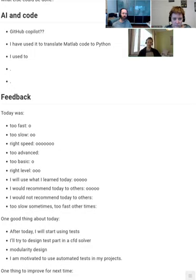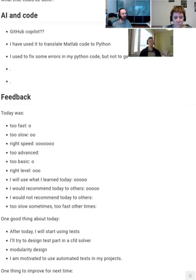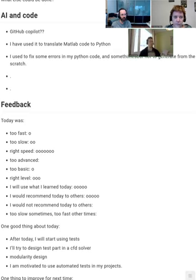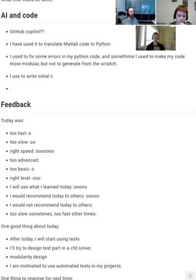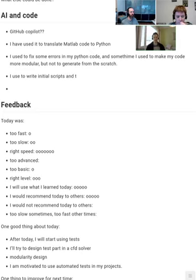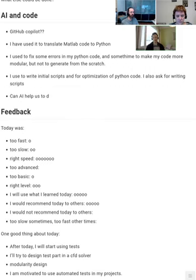It essentially makes suggestions based on the code you have right now, and there is a chat interface as well where you can ask it to write code that does something. But the interface that works better is usually the code completions. There's always been code completion systems that try to guess the code you want to add — for example, in languages with more boilerplate, you can create a class with just a couple of keystrokes. Copilot does a lot of that — all the standard boilerplate stuff.